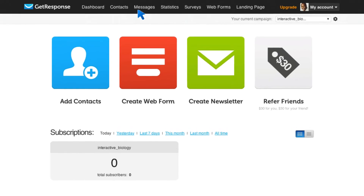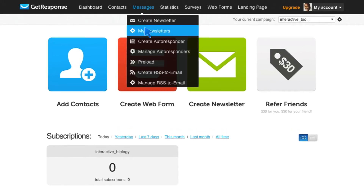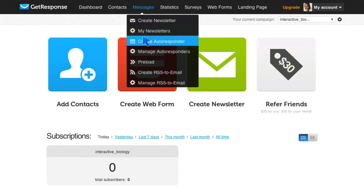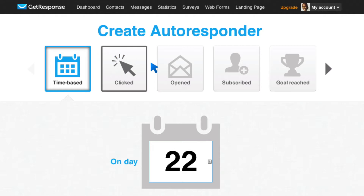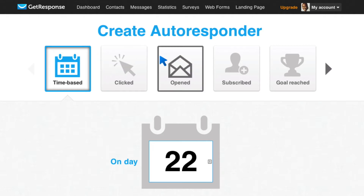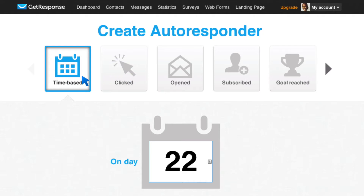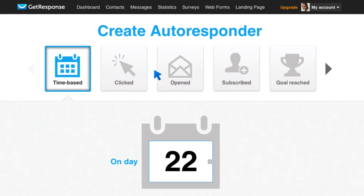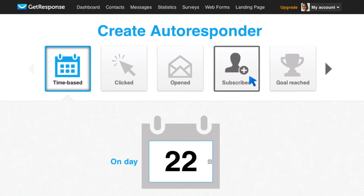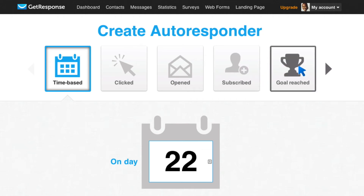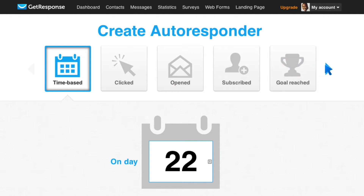I want to show you how that works. So if I come here to Messages and then Create Autoresponder, I'm going to see that there are a number of actions that I can make my autoresponder messages around. It can be time-based, and we've spoken about that. It can be based on them clicking a link, opening an email, subscribing to a particular campaign, or reaching a specific goal. And then there's more.